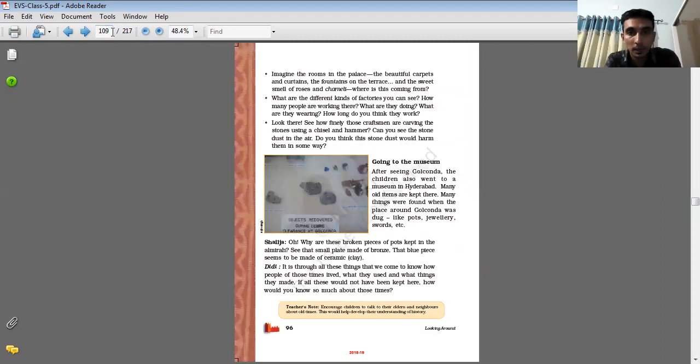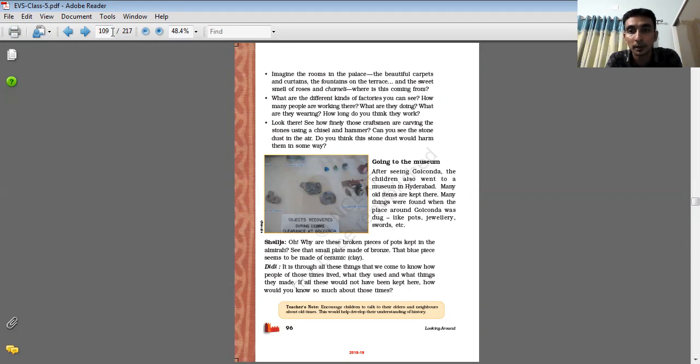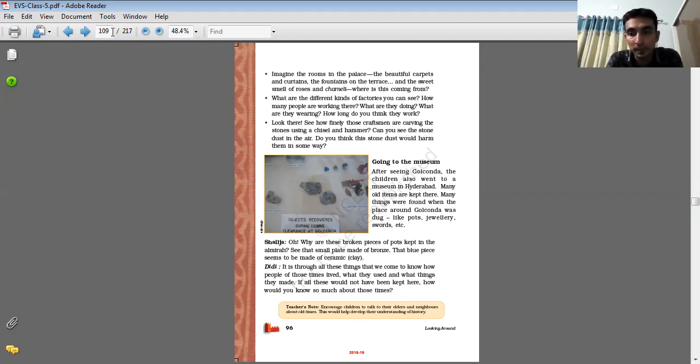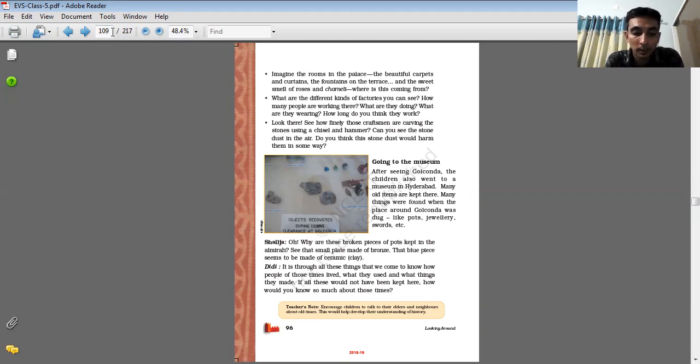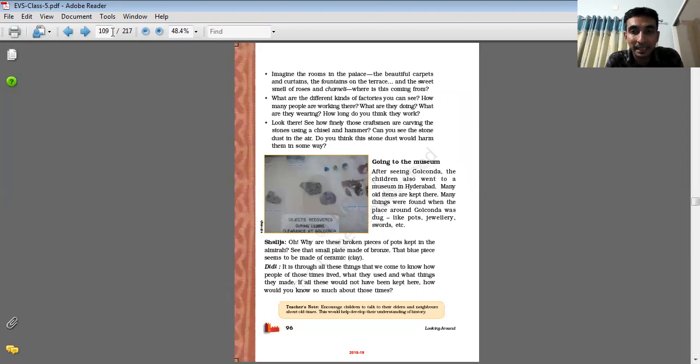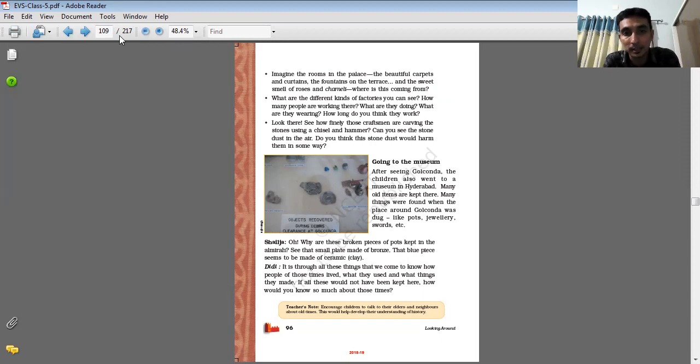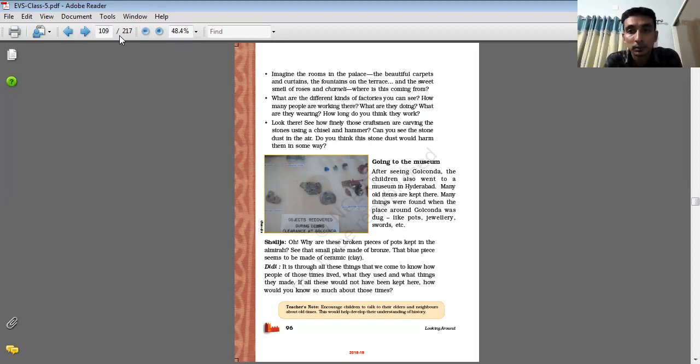Going to the museum. After they visit Golconda fort, they visit the museum. Museum, students, is a place where old things like copper coins, manuscripts, inscriptions, paintings, documents - all the documents, in short the remains of the past - are kept inside the museum. For example, pottery, jewelry, swords, etc.